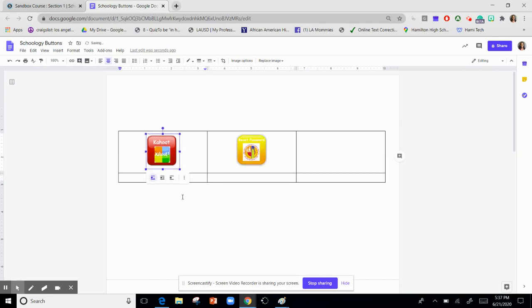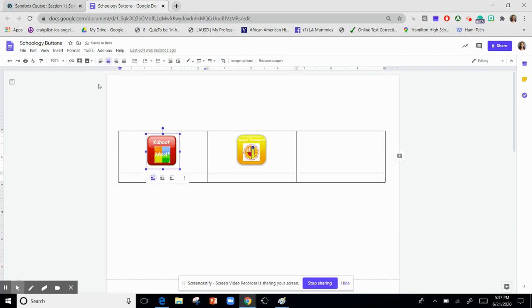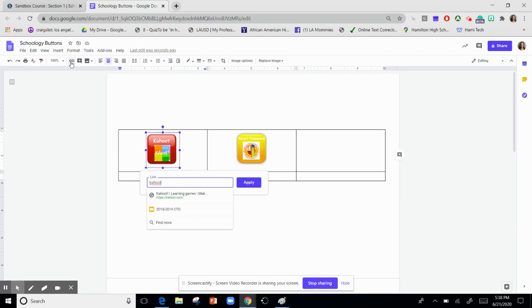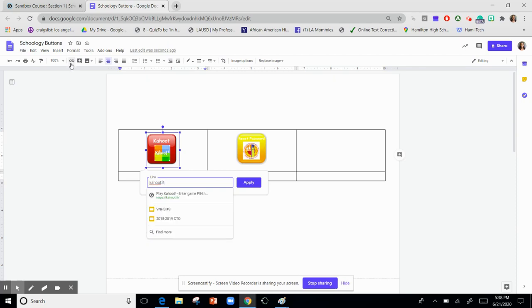Now to add a link is very simple. You click on the picture and you click this link button and you just type the link. I will click apply.